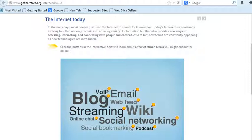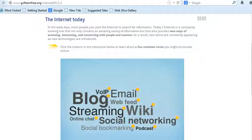The Internet is the physical network and connection of all computers all over the world. The World Wide Web is the network of websites connected by hyperlinks and links. Websites are often stored on servers on the Internet, so the World Wide Web is only a part of the Internet.